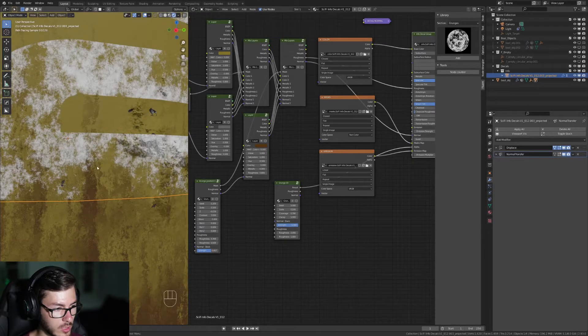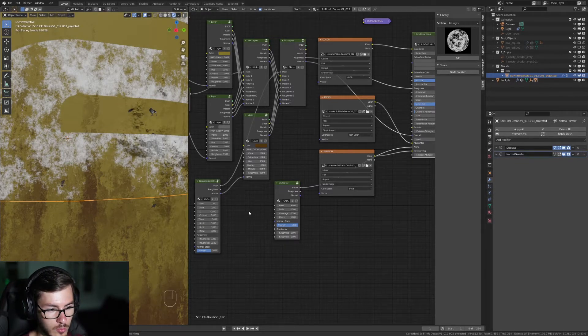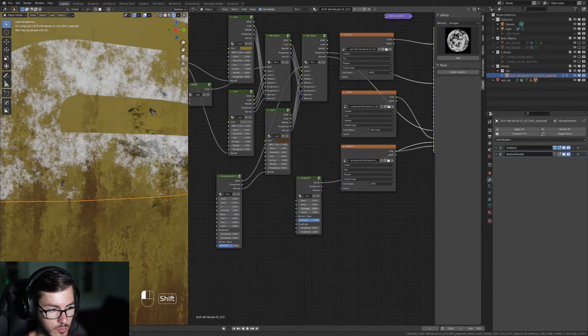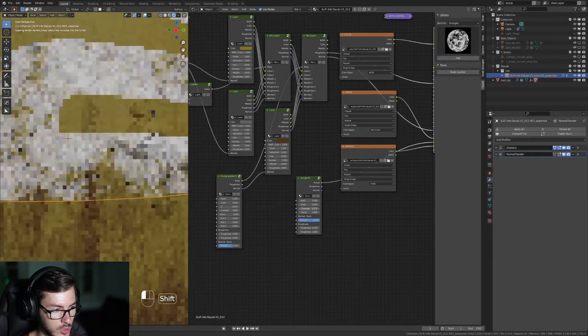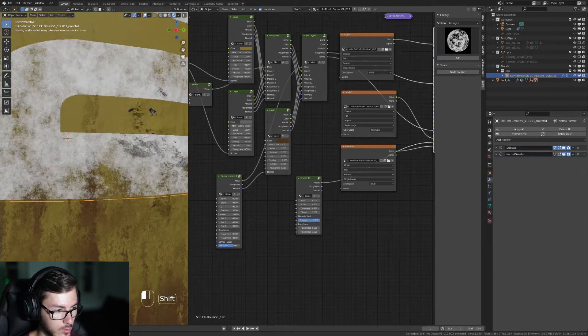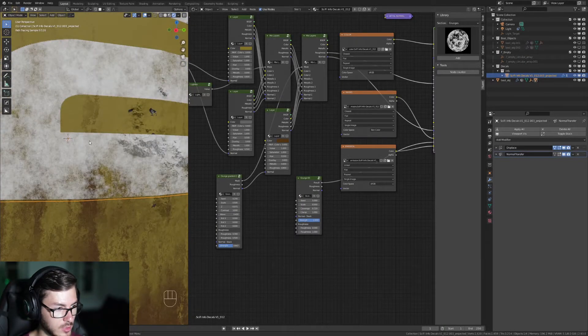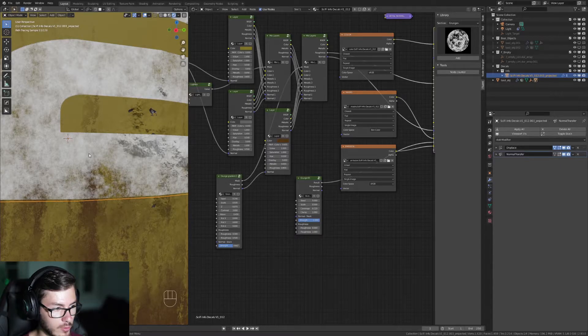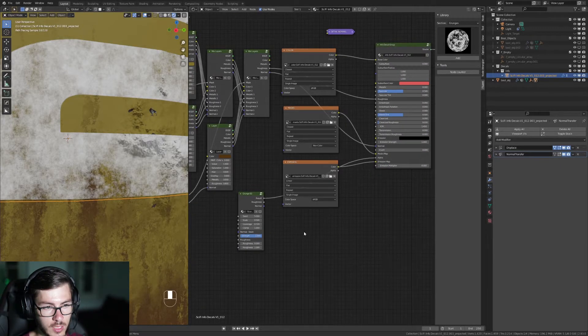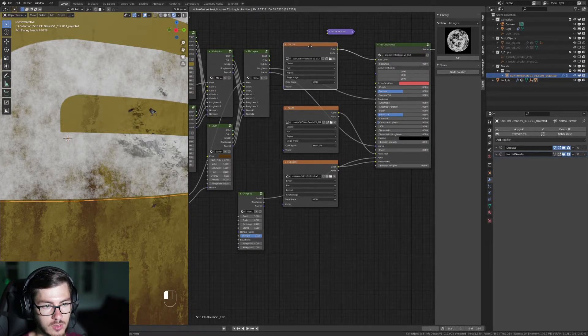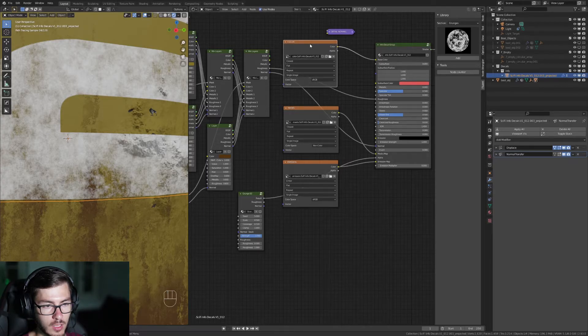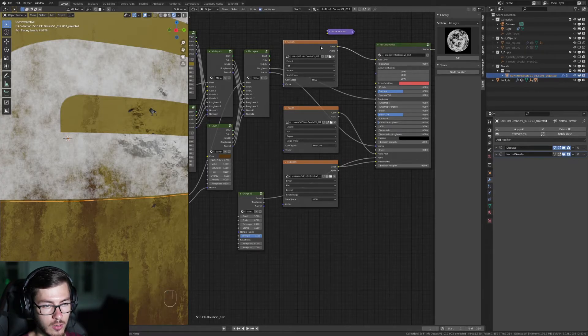So we cannot really see it right now but if I actually play with the coverage, we're gonna see that here it should be brown. So the reason for that is that we need to mix the color of this with another color.